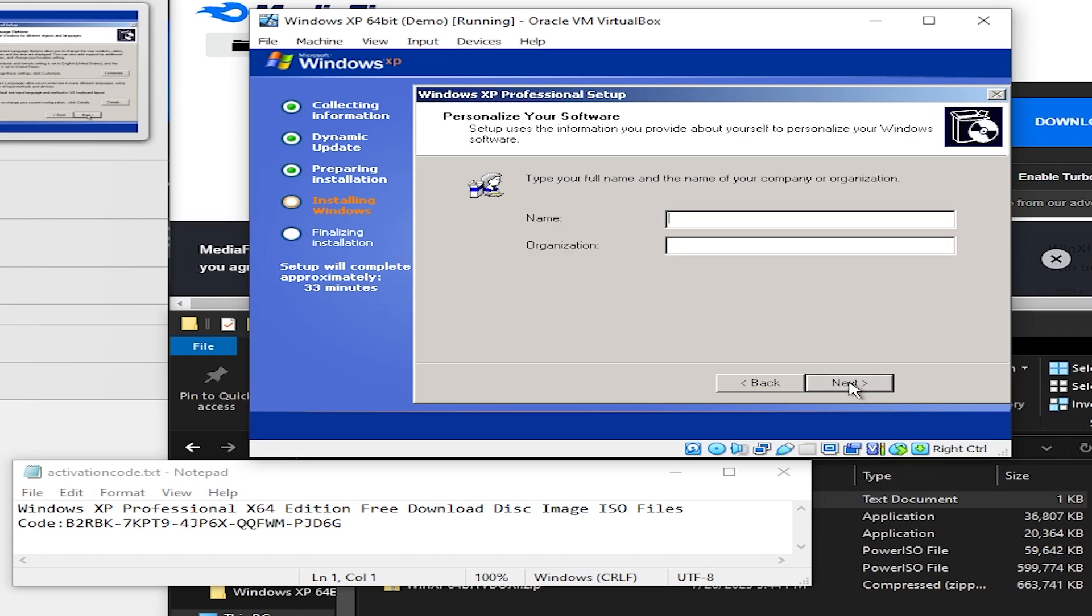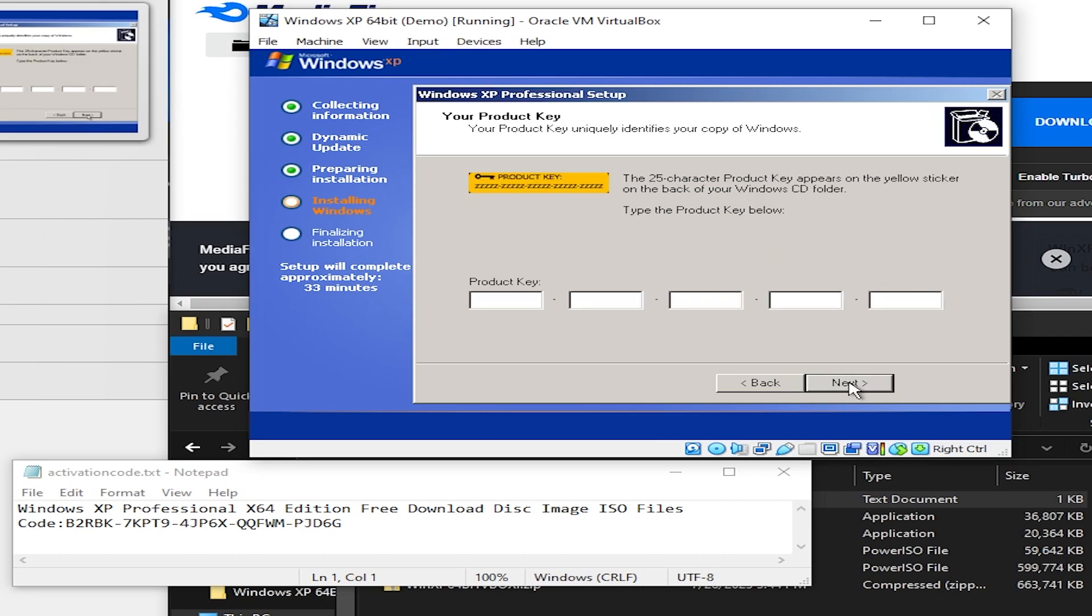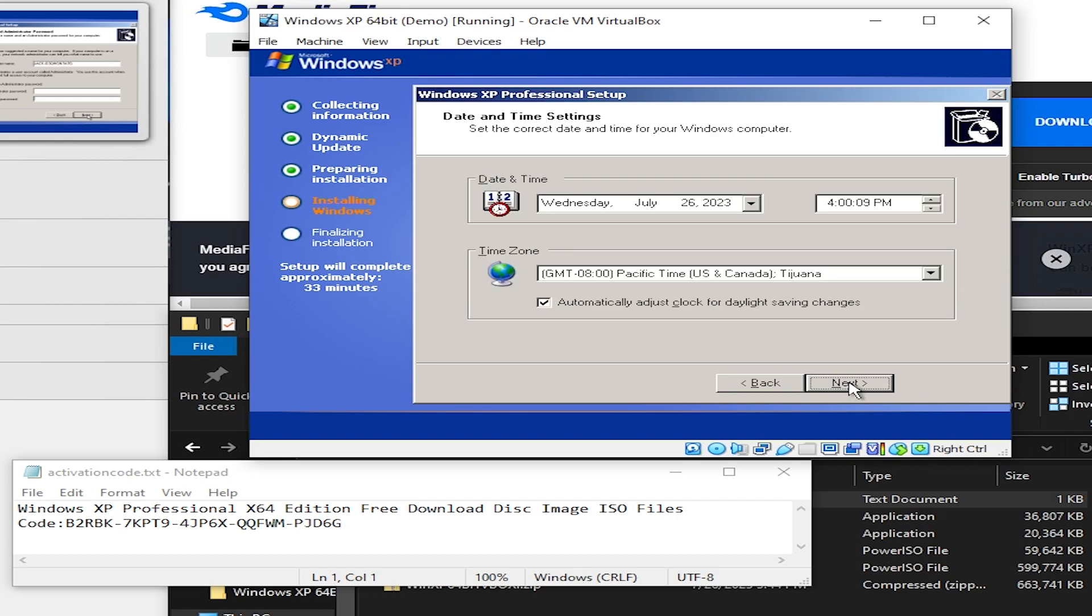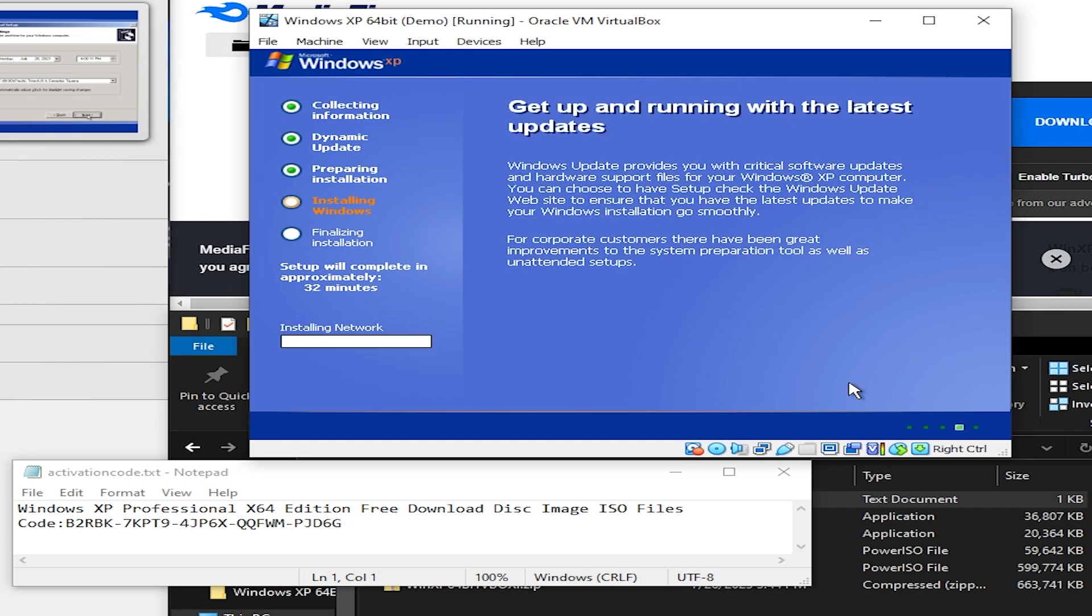Now select next. You can give the user a name. And now you enter the product key which is right below my screen. And I'll probably have it in the description as well. Go ahead and give the computer name. If you'd like to put in a password you can. If you don't want a password just leave a blank.